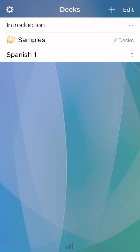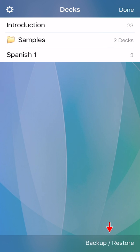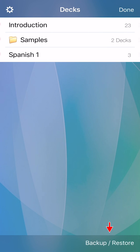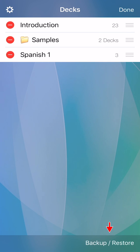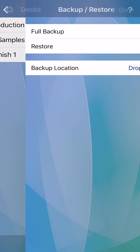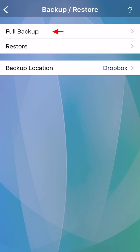In the deck list screen, tap edit at the top, then backup restore at the bottom. A new backup file with today's date will be saved to Dropbox or OneDrive.